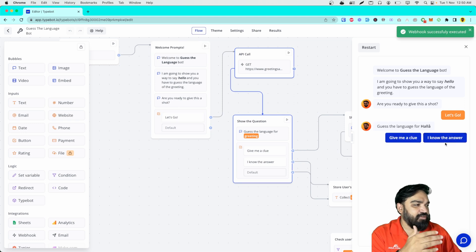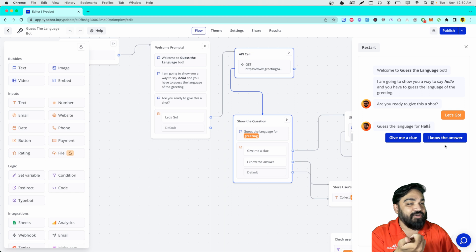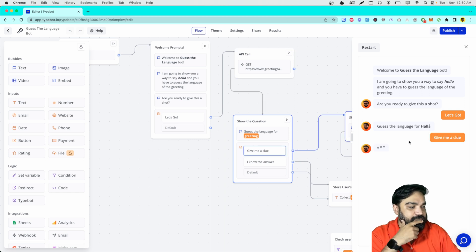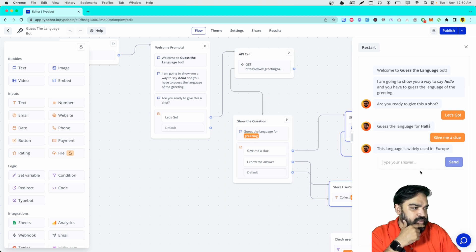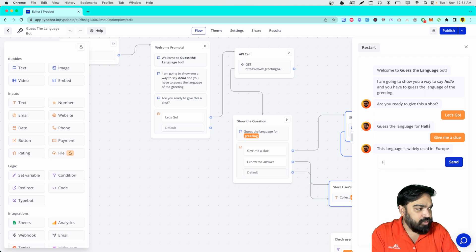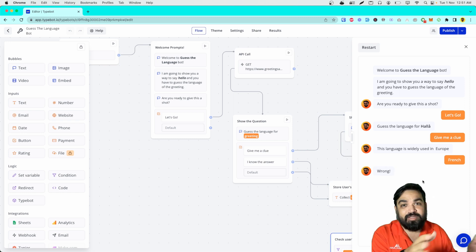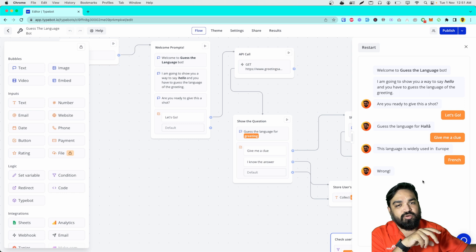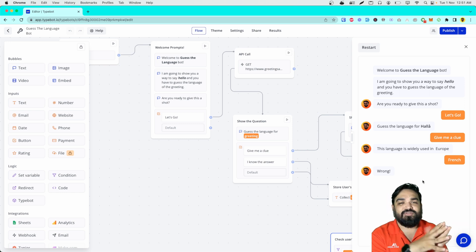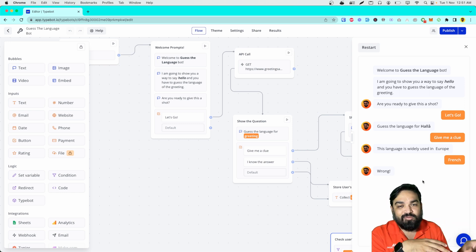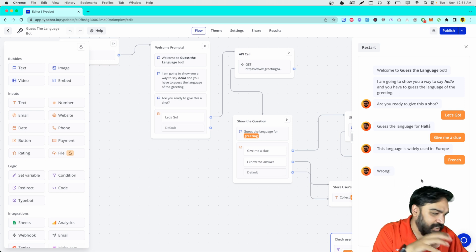It says: guess the language for that way of greeting or saying hello. Give me a clue — let's see what the clue is. It says this language is widely used in Europe. That's the wrong answer, but you get the point. The bot will show you a way to say hello in a specific language and you'll have to guess which language it is. If you want a clue, it will tell you where it is widely used.